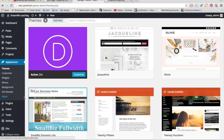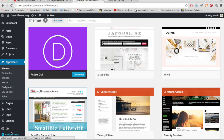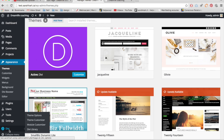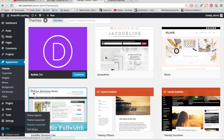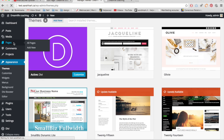First things first: when you install the new version, you'll notice that the Divi theme options aren't in Appearance anymore — they're down here under Divi. The theme options are the same, but we also have a theme customizer, a new module customizer, and the Divi library, which are really cool.